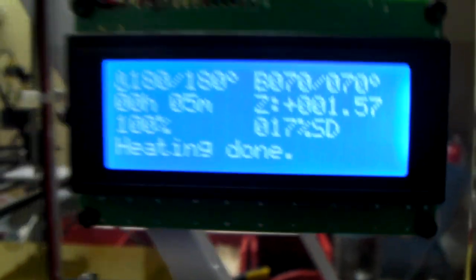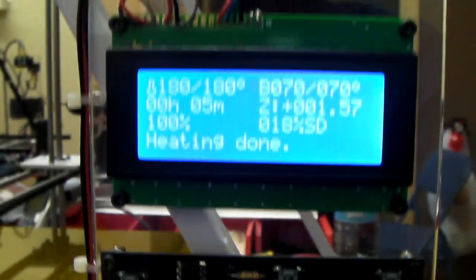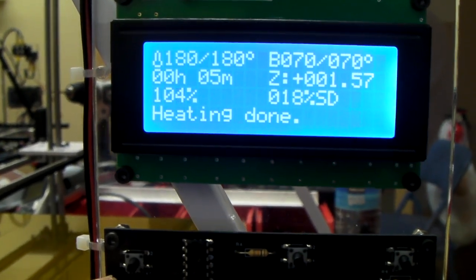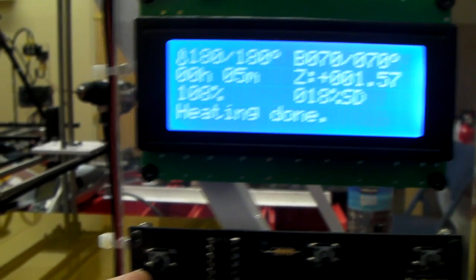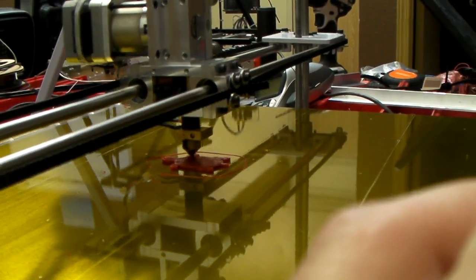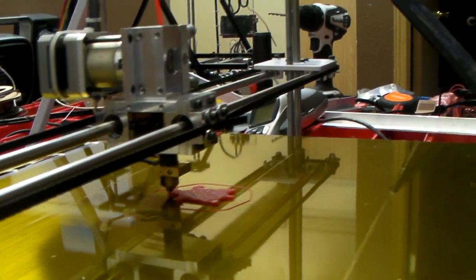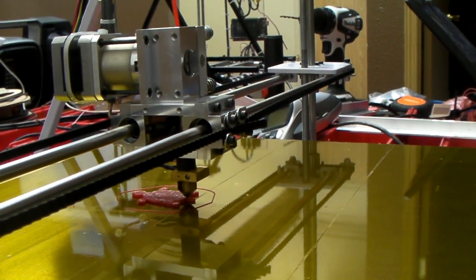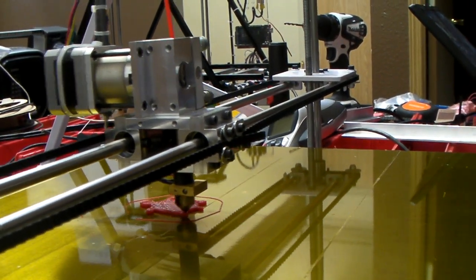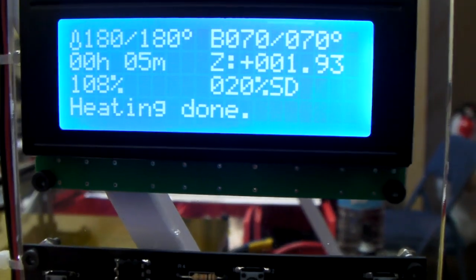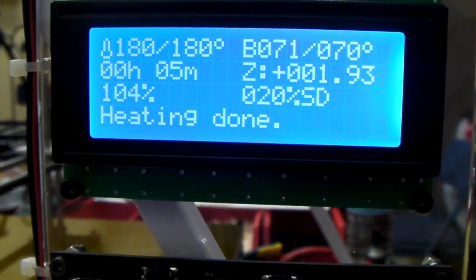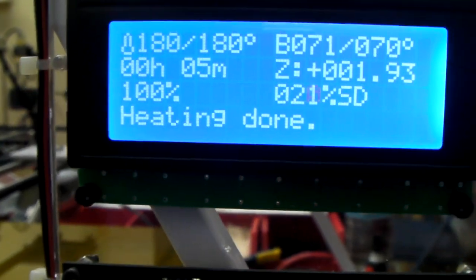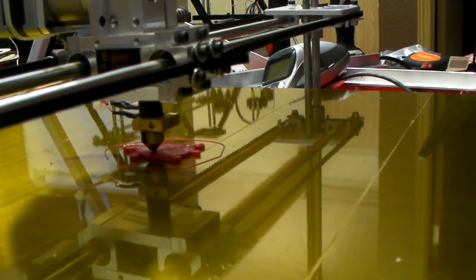So if I want to change the speed, I would just grab the knob here and give it a turn. And you'll see the printer immediately jumps into a faster print. So if you want to back it back down, turn it counterclockwise back to 100%. And your printer will resume back to normal speeds.